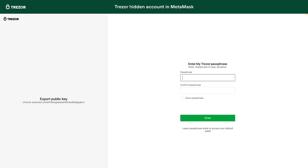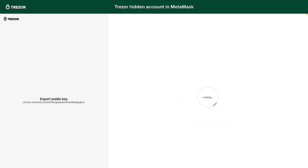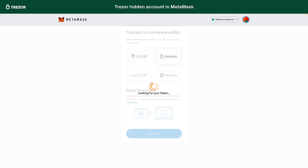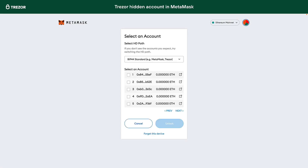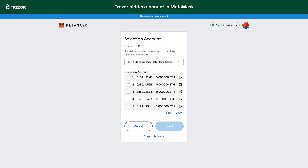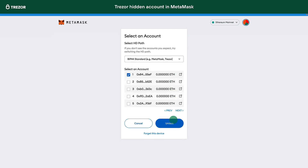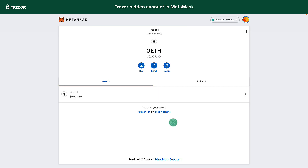After typing the passphrase you must confirm it on the Trezor device as well. Then we get a list of addresses derived from the Trezor seed and the passphrase we just entered. Let's select the first one and unlock it. To see the whole address of this account, navigate to account details.